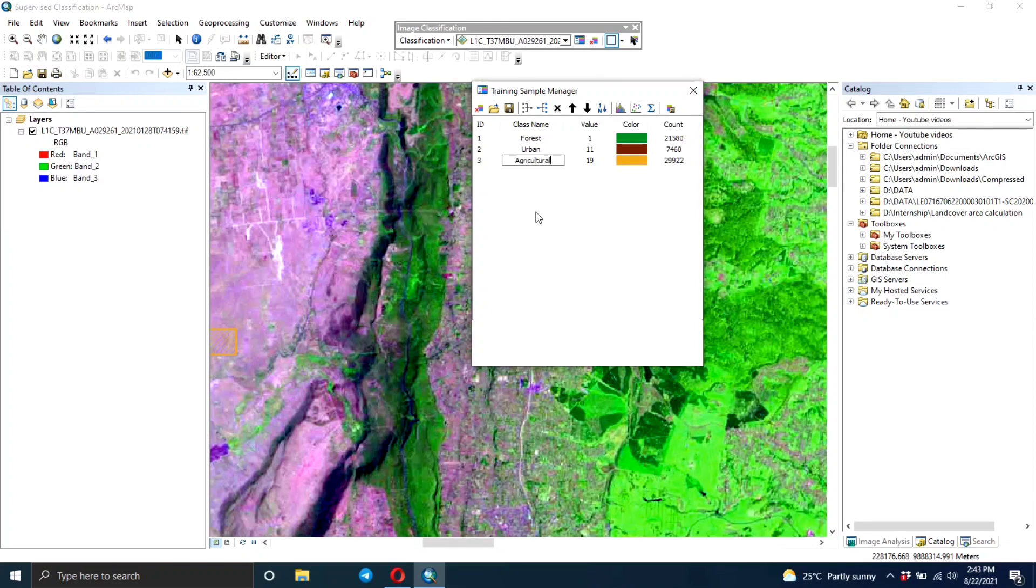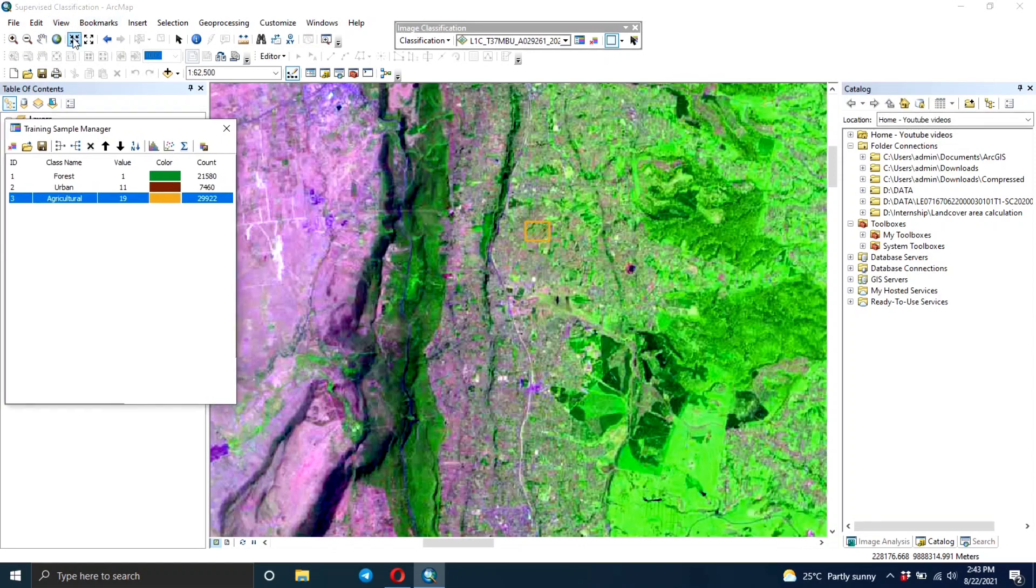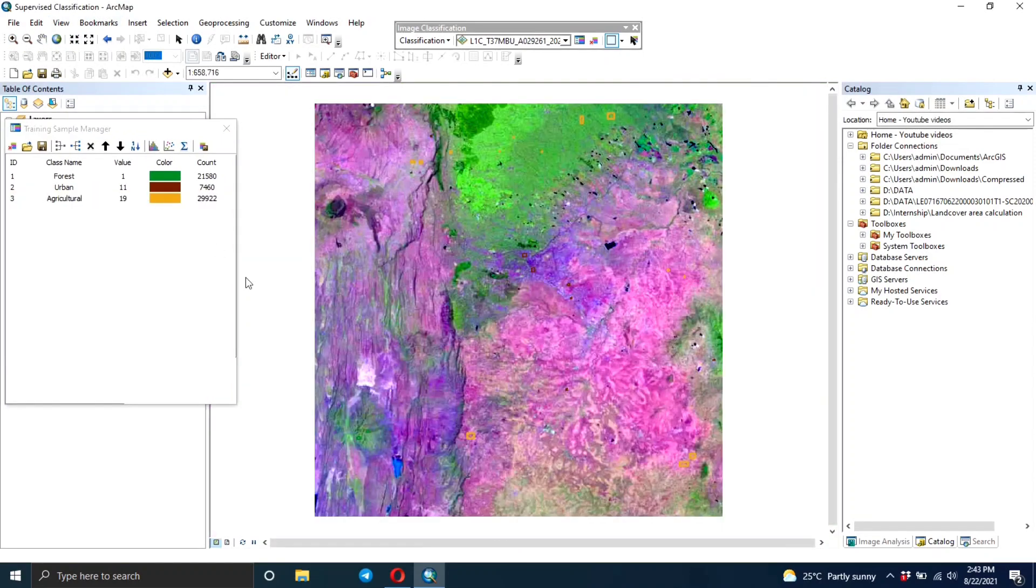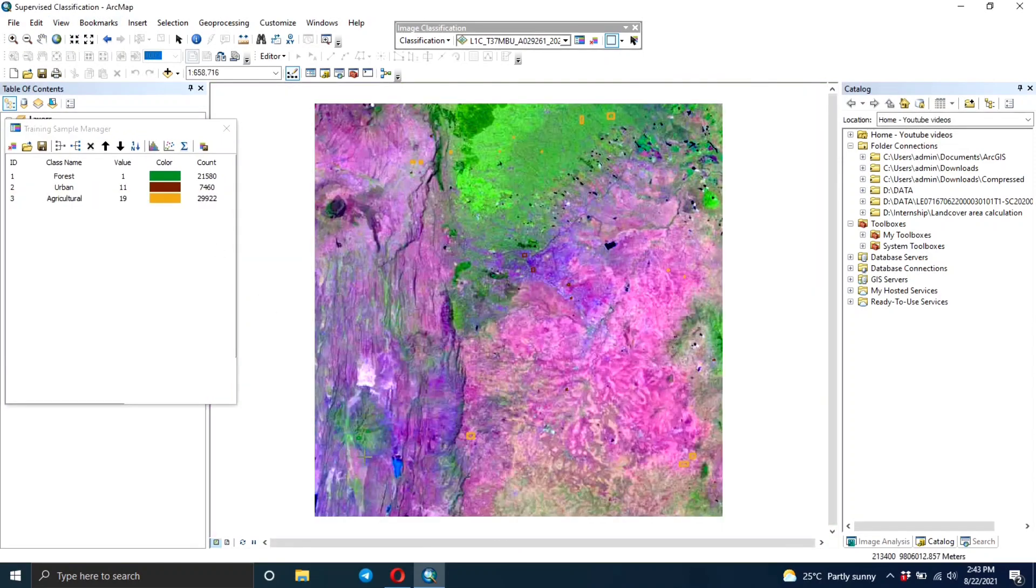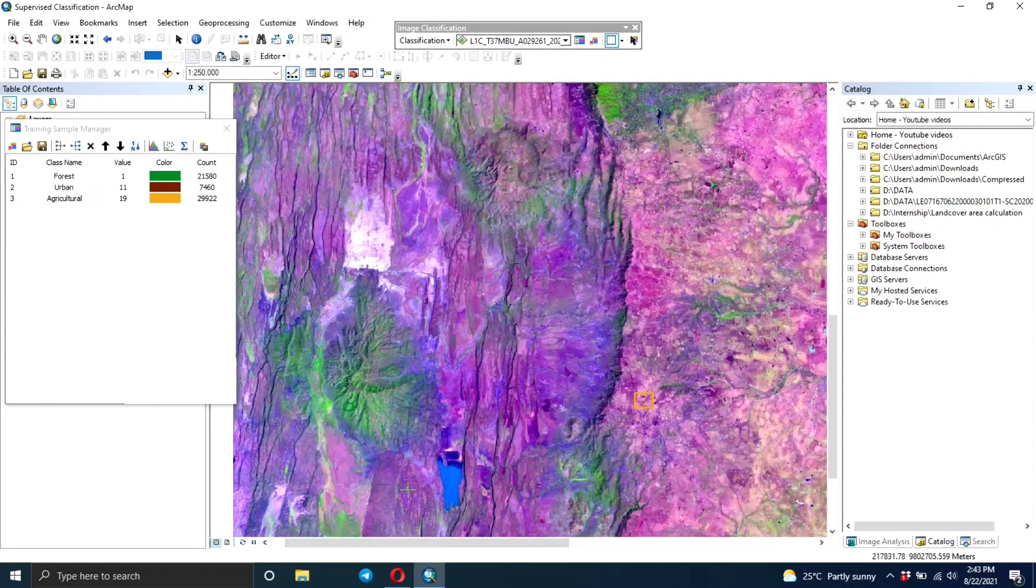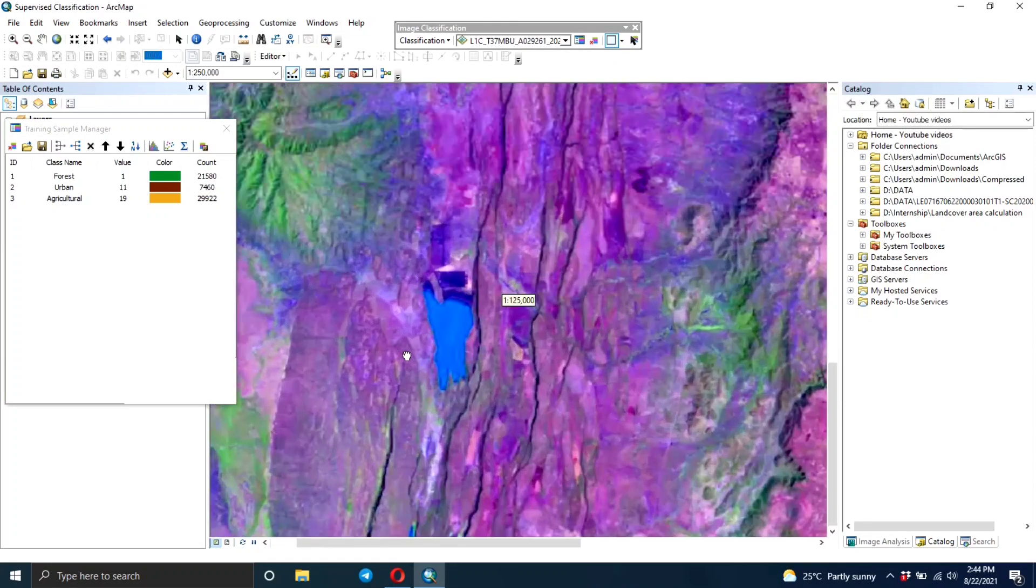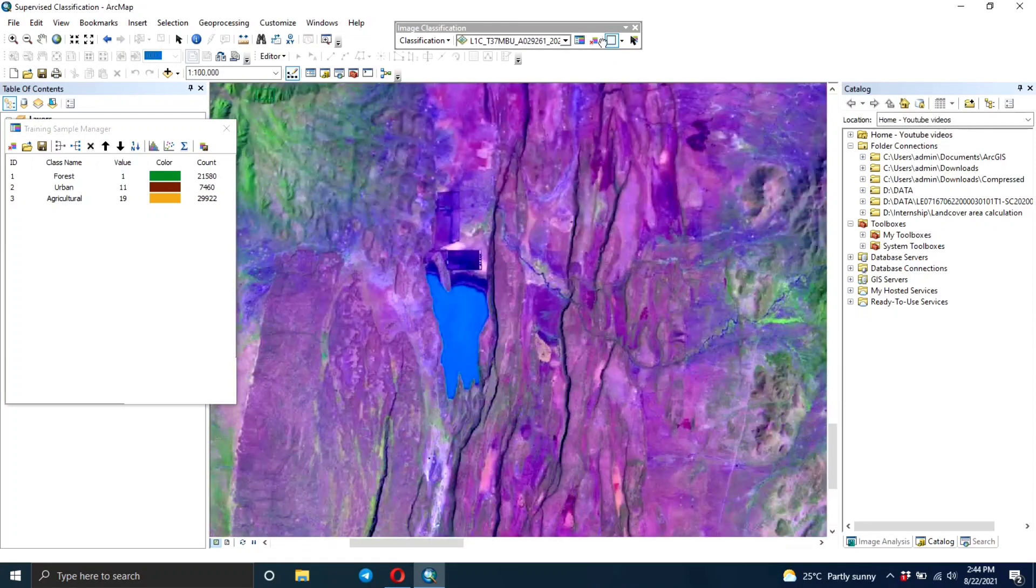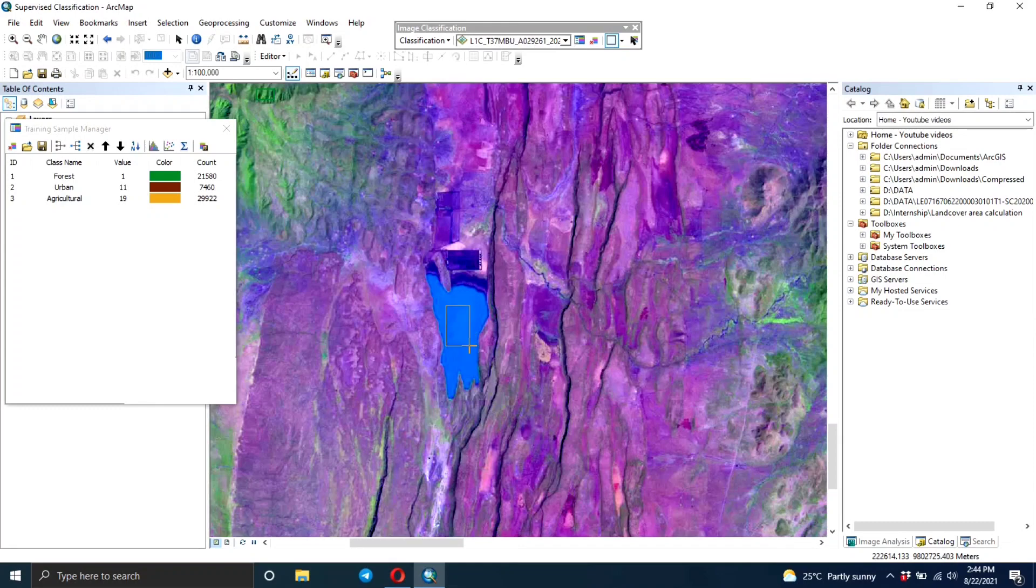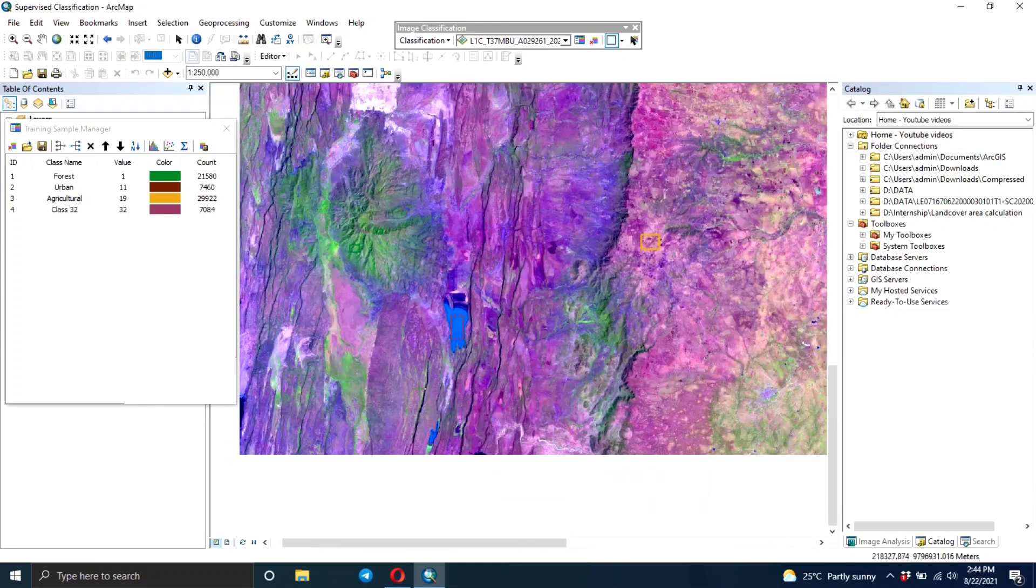Lastly, we're going to create training areas for the water areas. We just have two locations here - this one here is a lake, so you're going to draw the rectangle here.